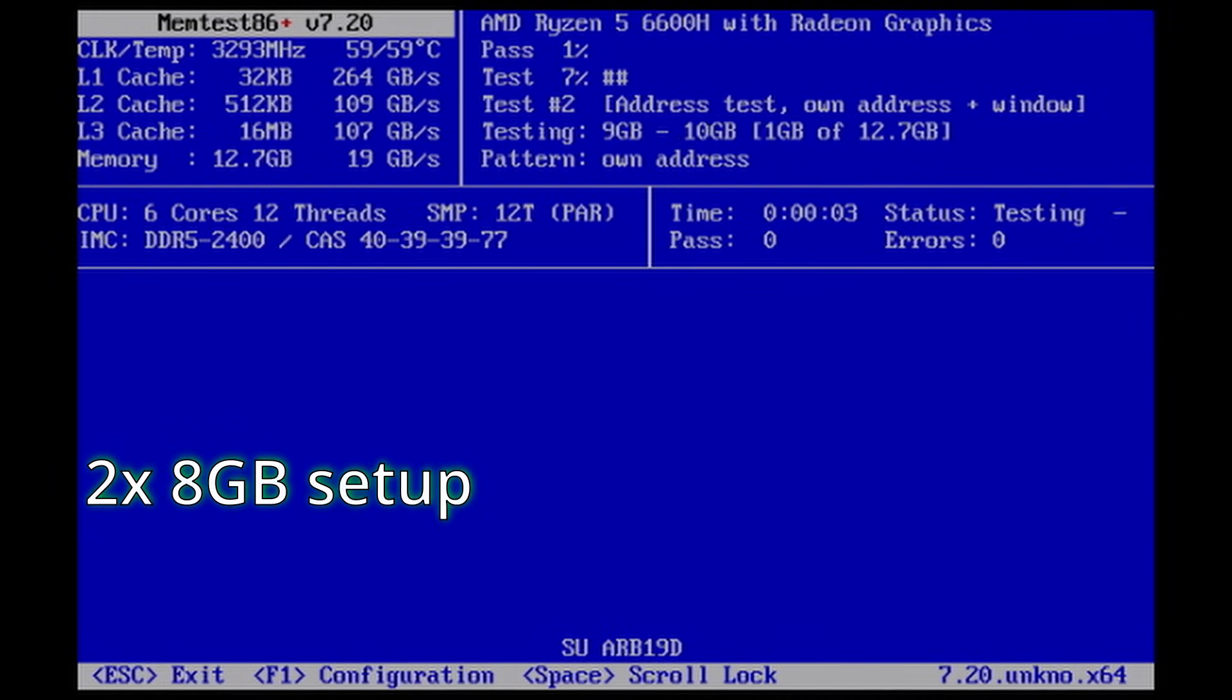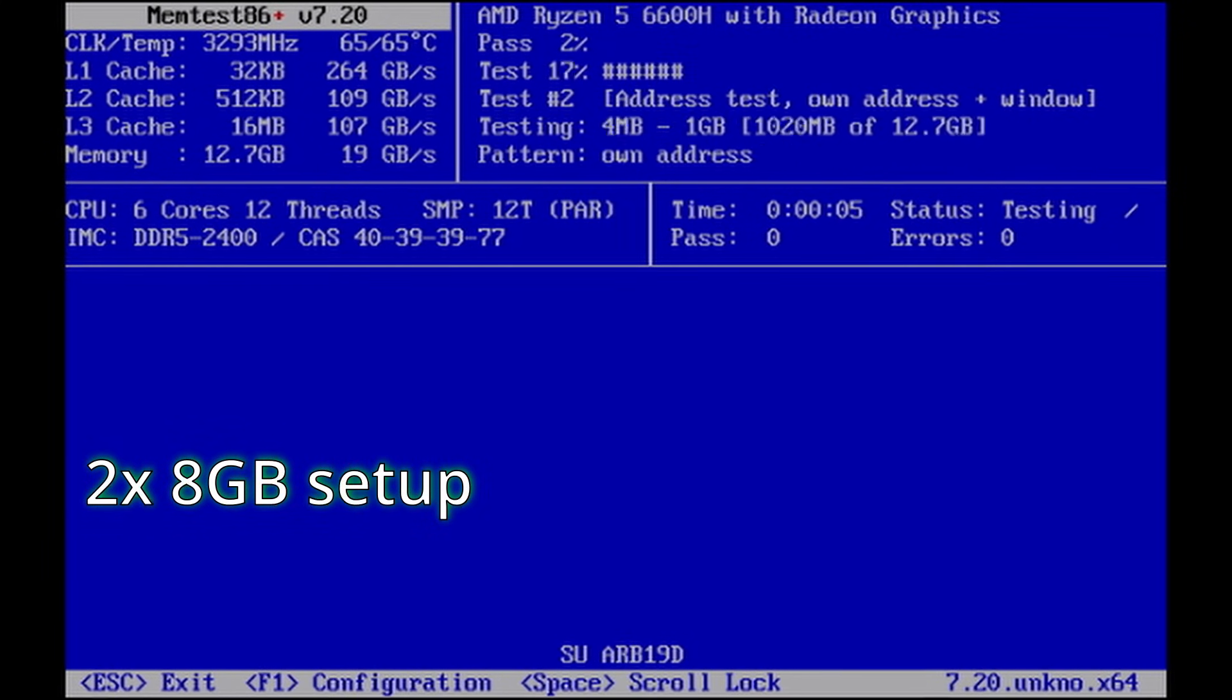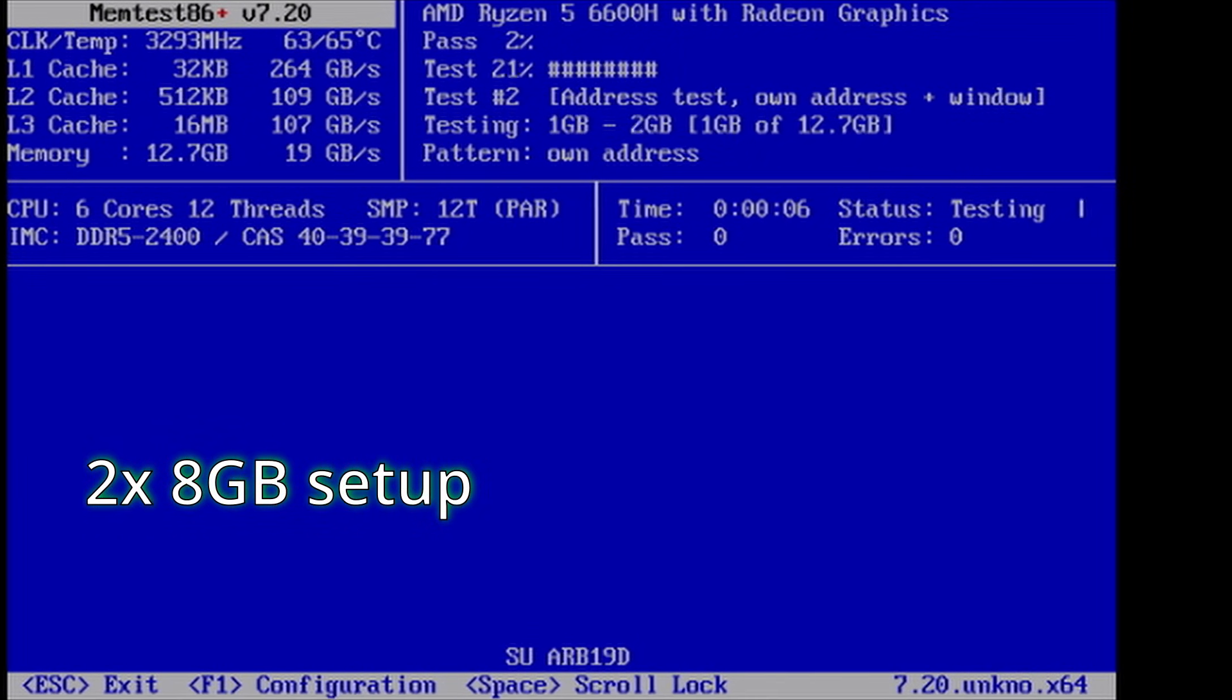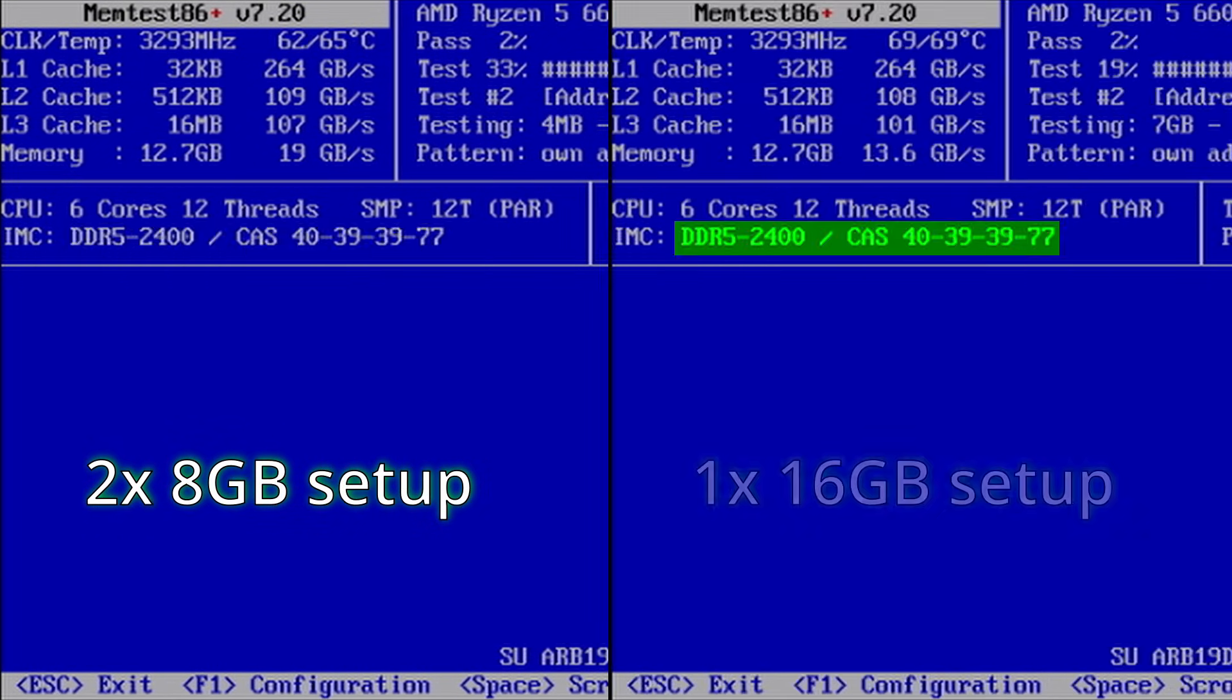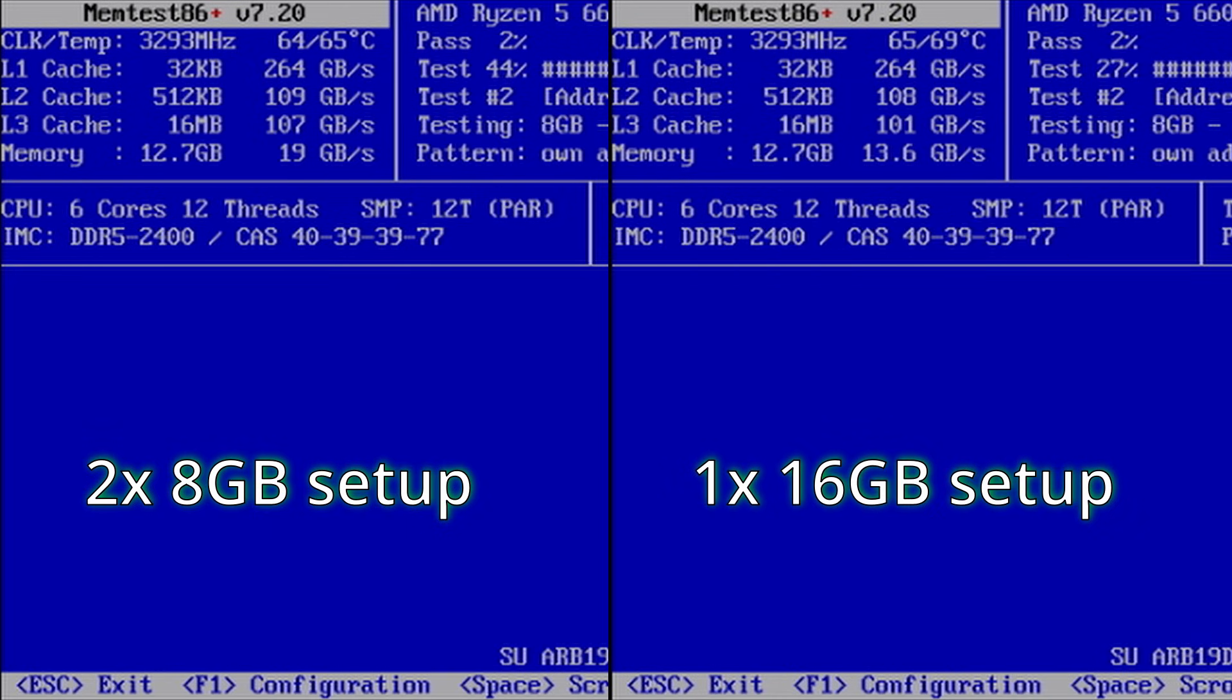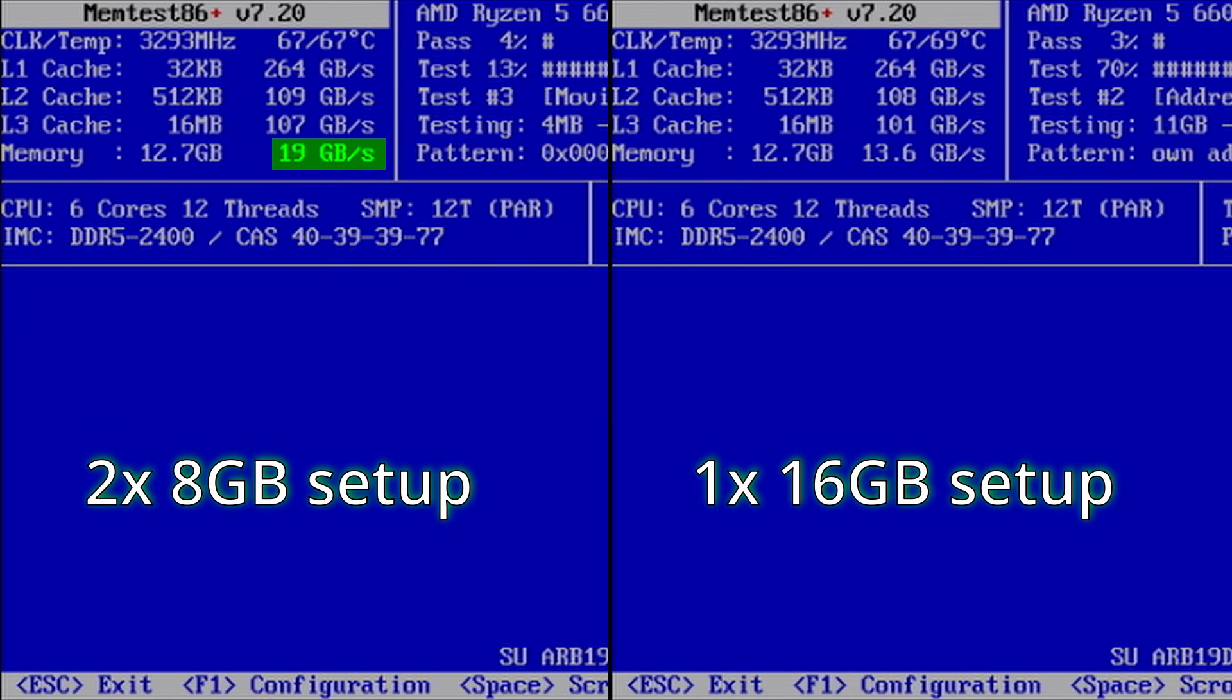MemTest shows me that the two 8GB sticks run at the same speed and timing as the single 16GB stick. The memory speed is quite a bit higher on the dual 8GB sticks though, with 13.6GB a second on the single stick and 19GB a second on the actual dual channel setup.